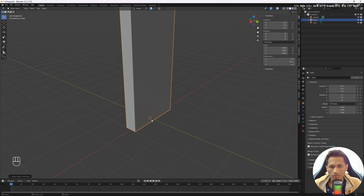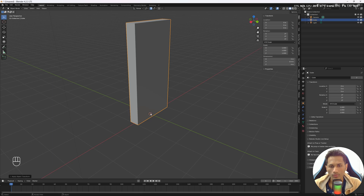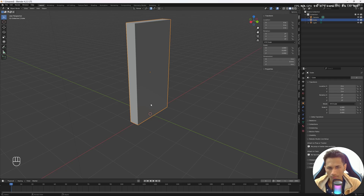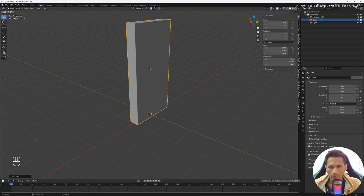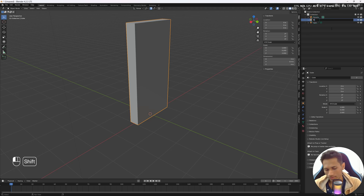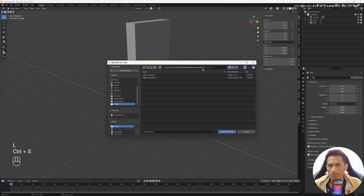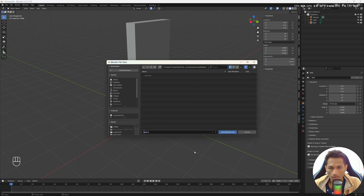After applying transforms, you'll see the origin moved to the world origin where the 3D cursor is placed. If you undo, the origin was at the center of mass of the object. Another way to set the origin is to right-click and choose 'Set Origin to 3D Cursor', which moves the origin to the 3D cursor location. This is our wall — double-click it and rename it to 'wall'. Save your file as 'house kit'.